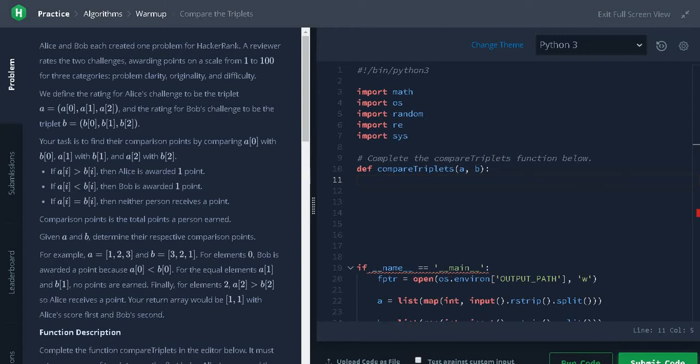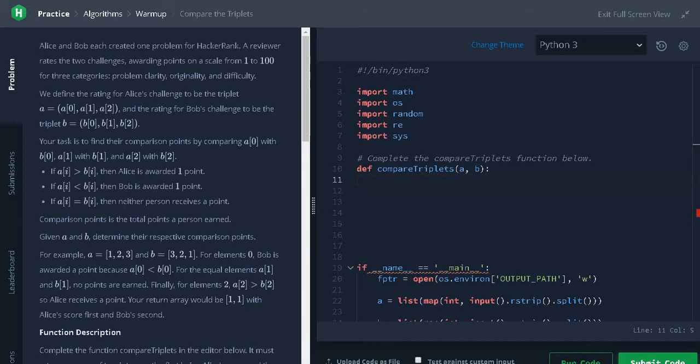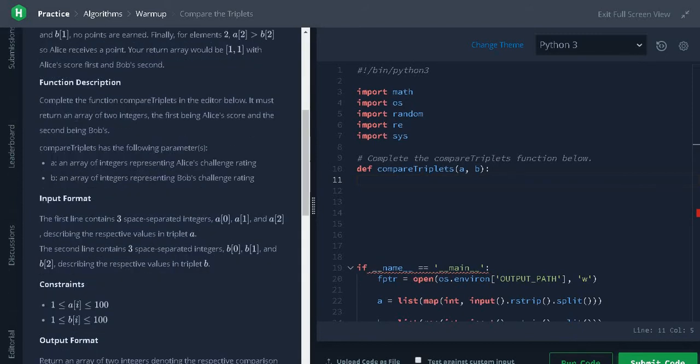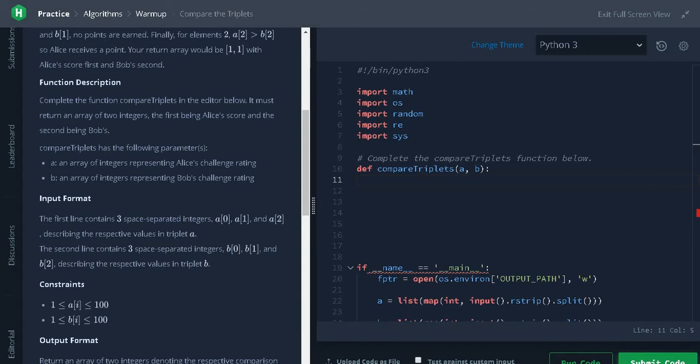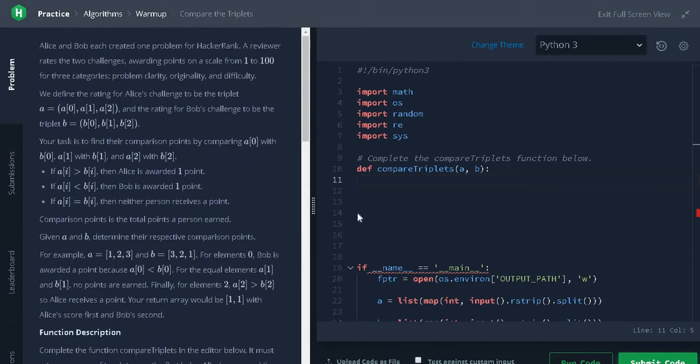The condition is this: if points of Alice is greater than Bob, Alice will receive a point. If Alice point is less than Bob, then Bob will receive a point. If both are equal, we don't have to add any point to the variable. So we have two arrays of integers, we just compare both arrays and return the score for Alice and Bob. Let's start the problem.